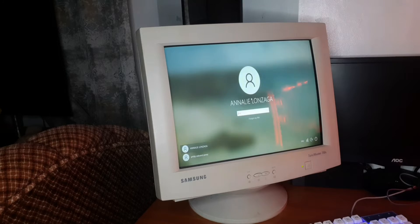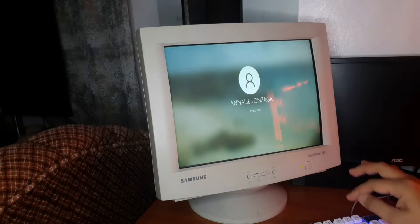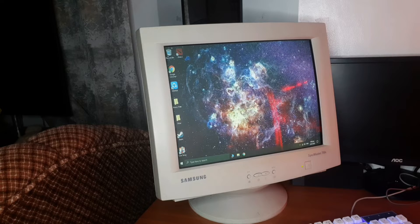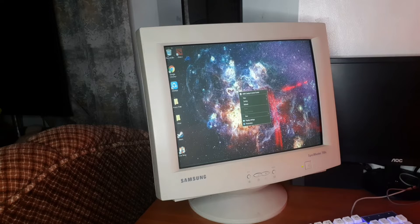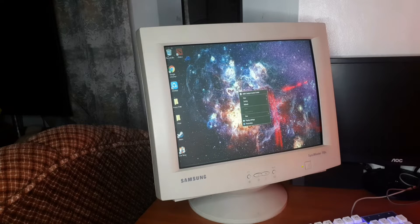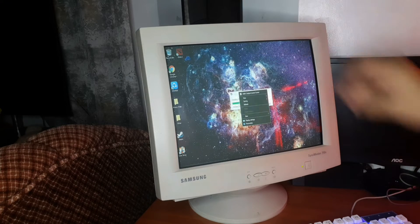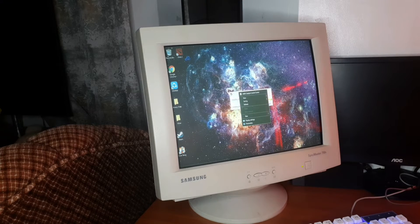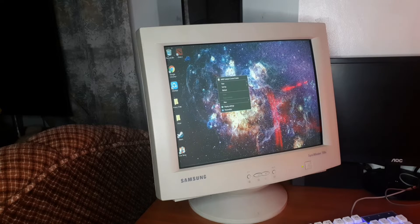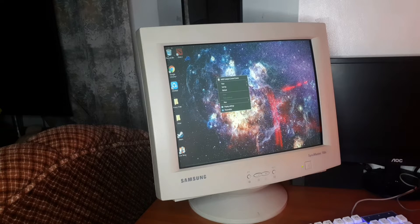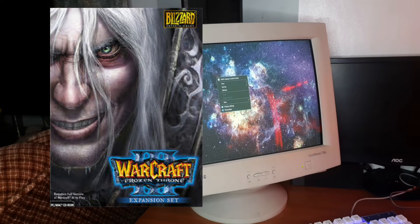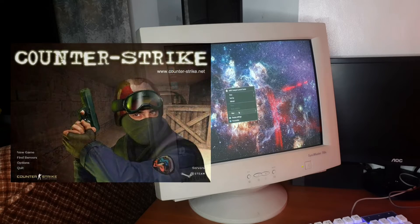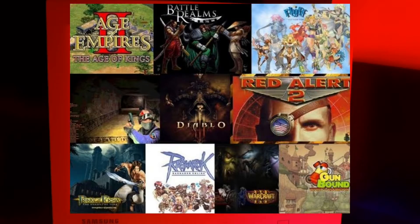It just gets me excited because there are lots of memories back in the early 2000s when we were playing games like Dota 1 and Counter-Strike and some other games. So let's check the display settings.